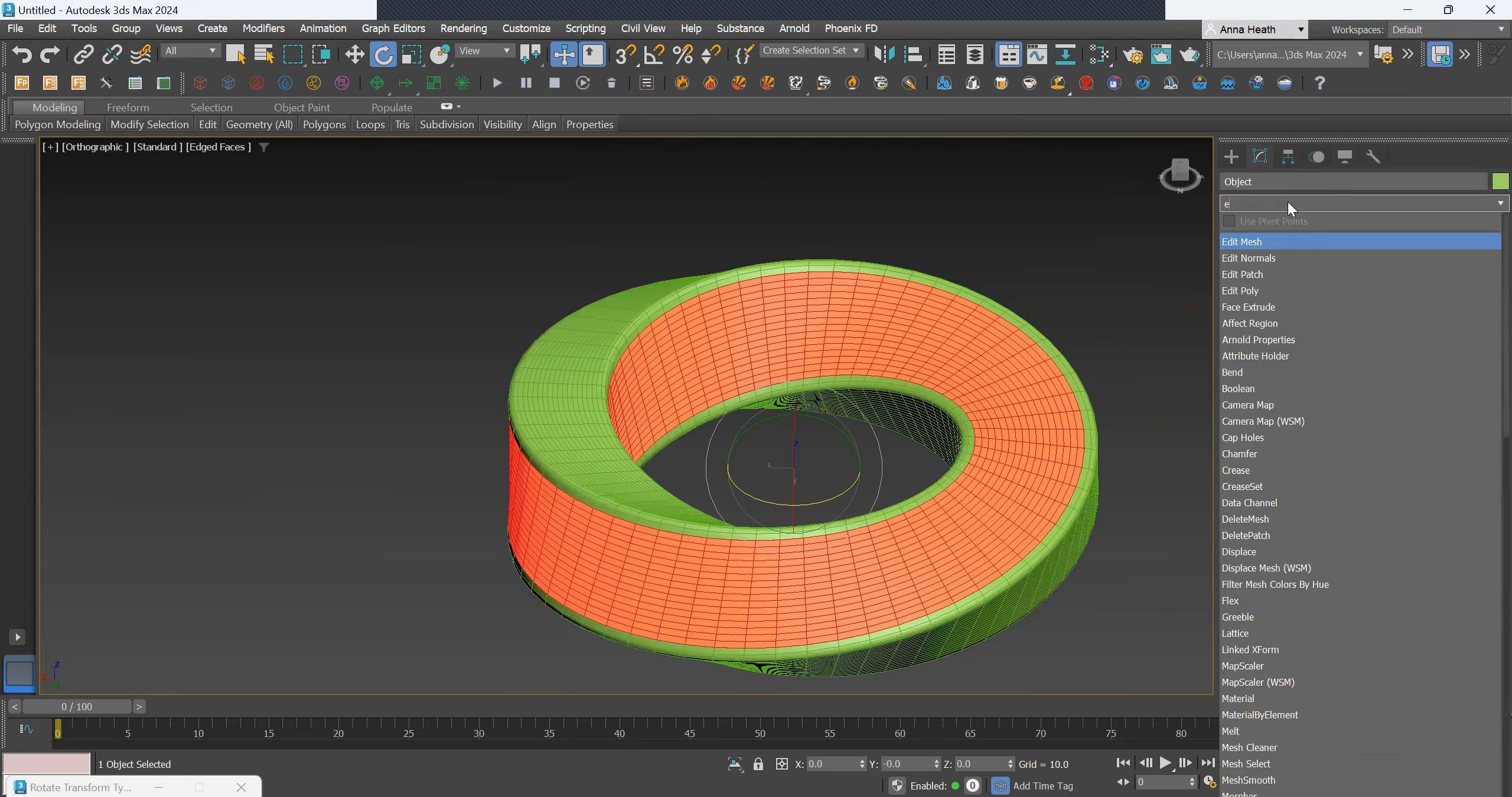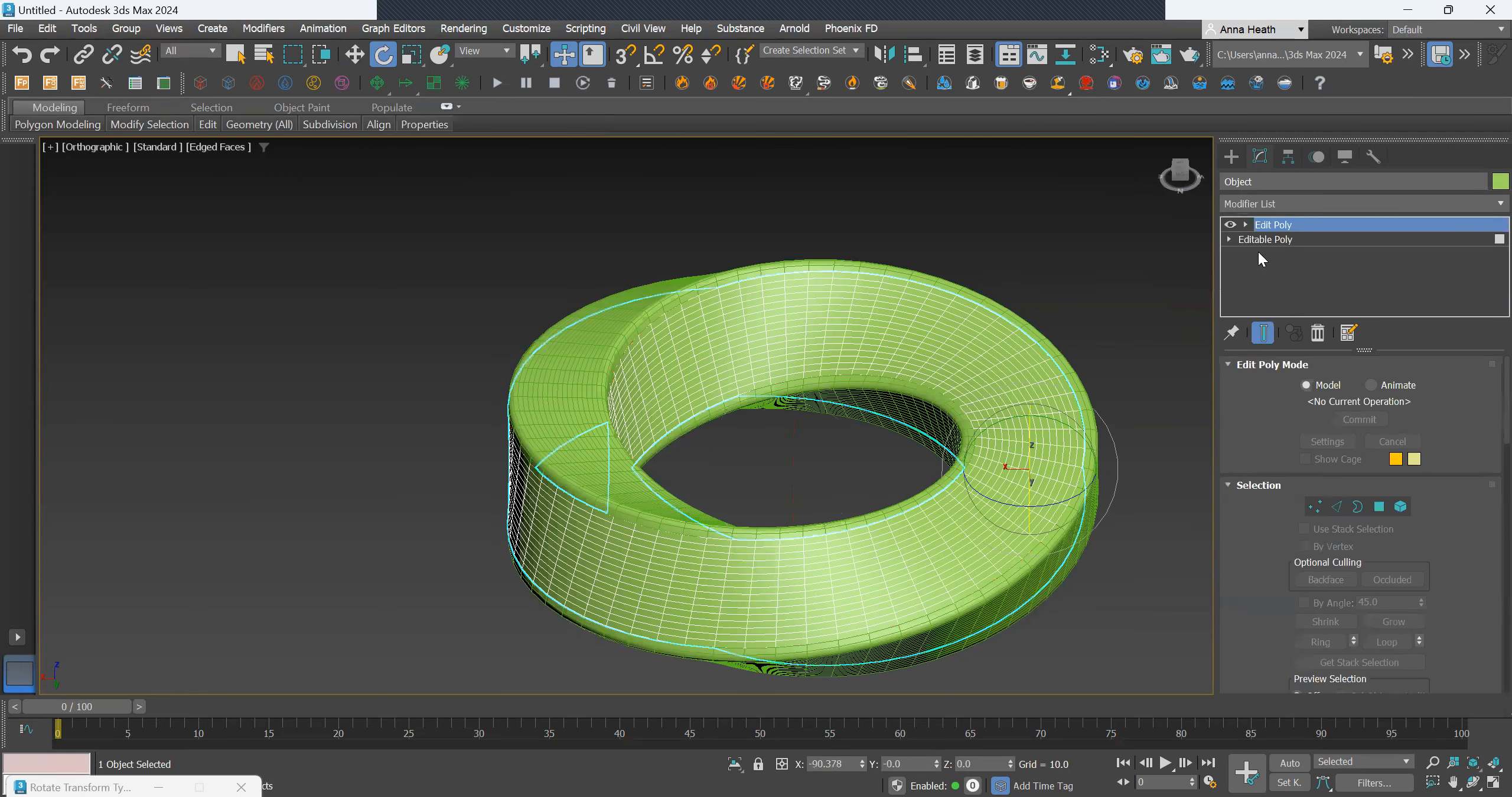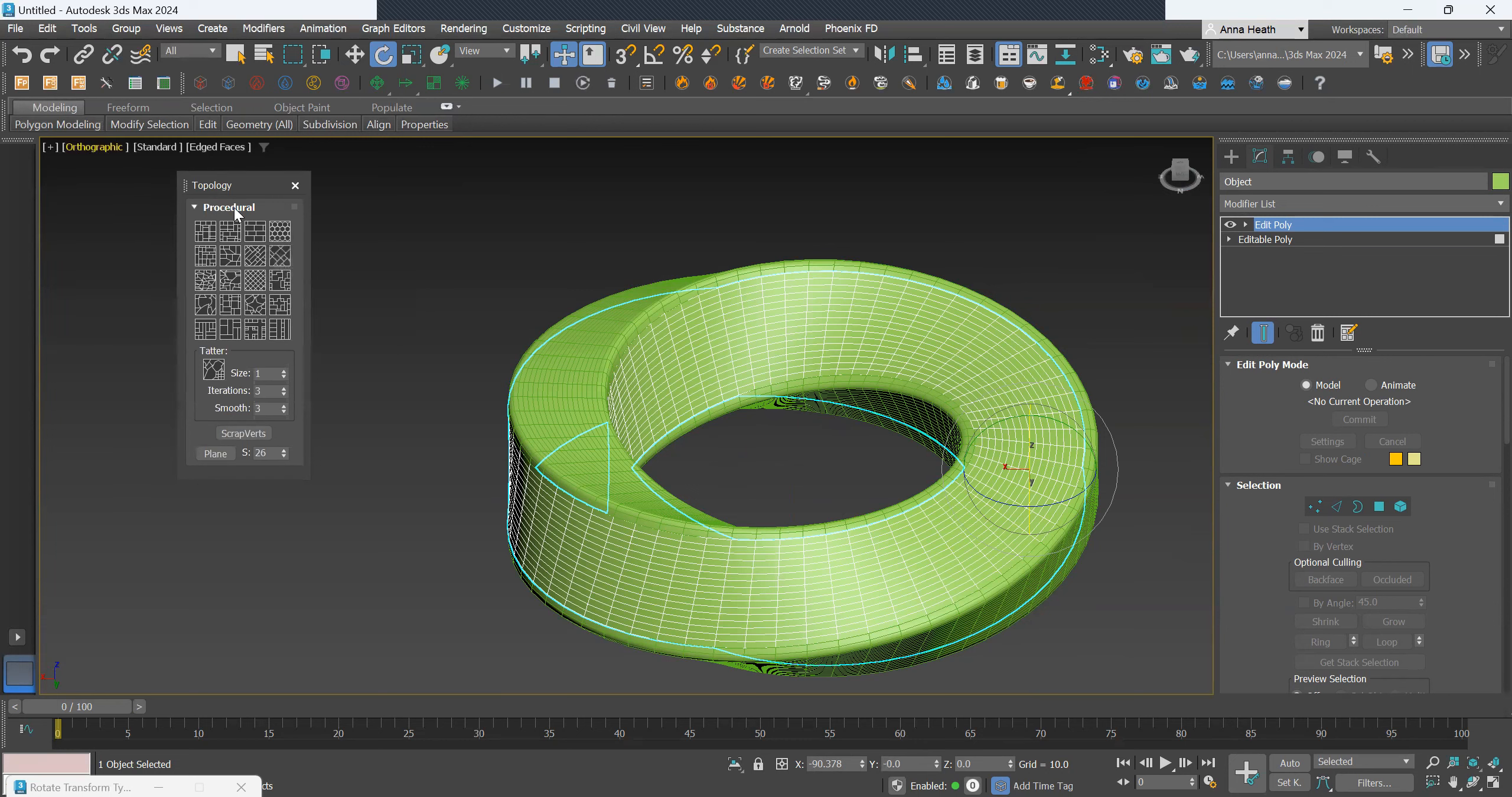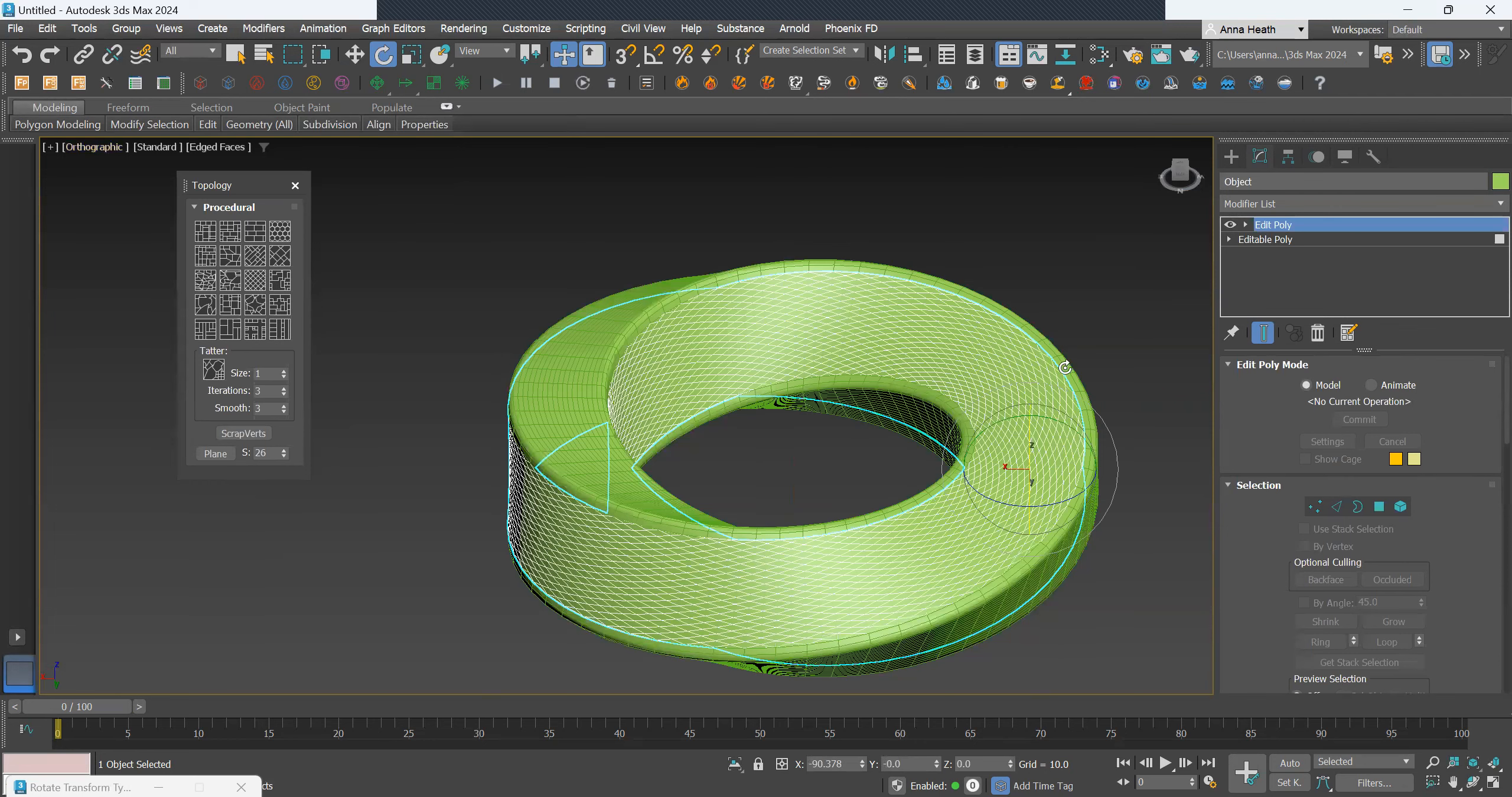Edit poly. Then to add some pattern to the surface, we'll go maybe select just from these topology package. I'll just select this one.